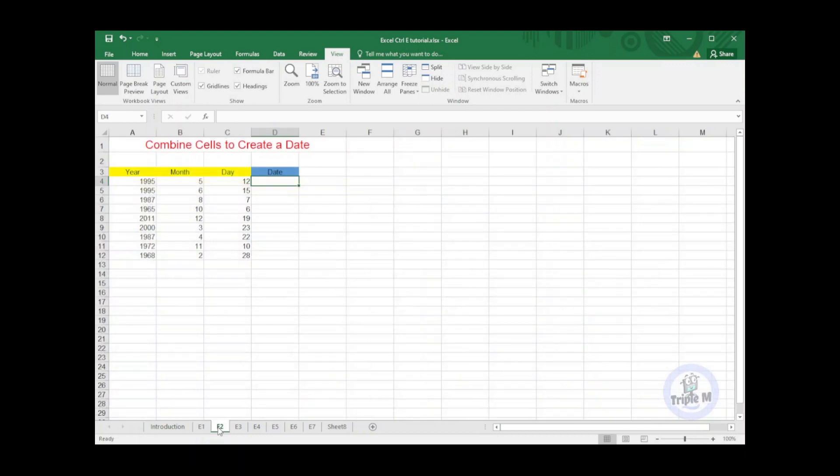The next tip is to combine cells to create a date. Here you can see the list of years, months, and days columns.